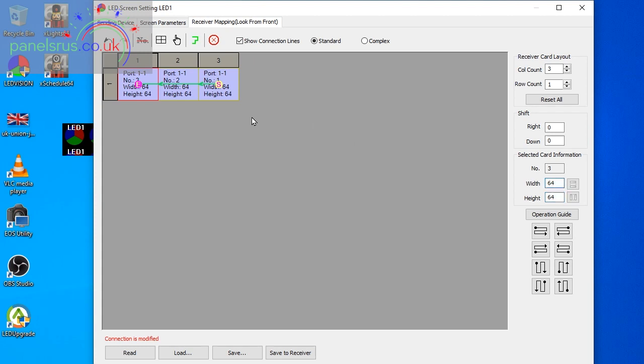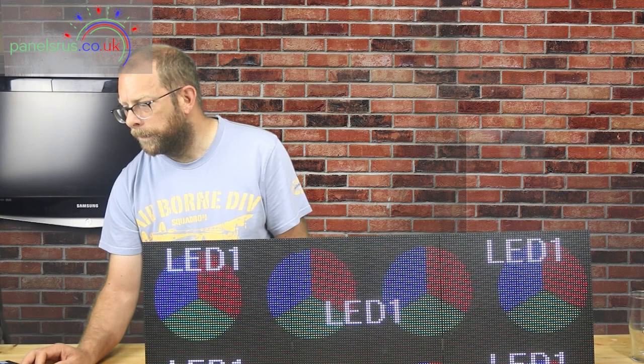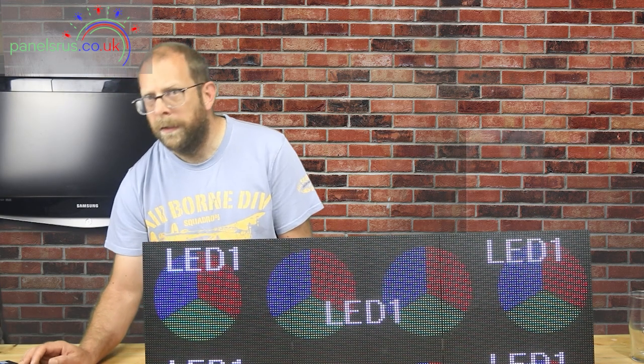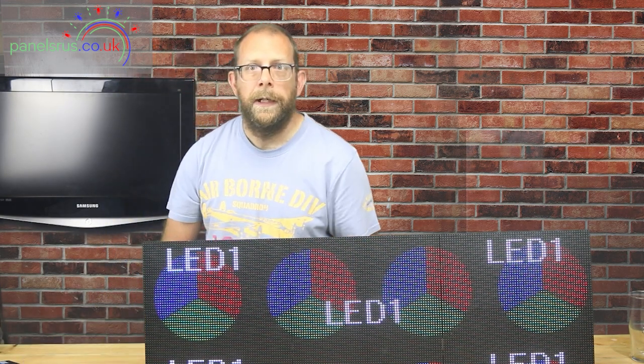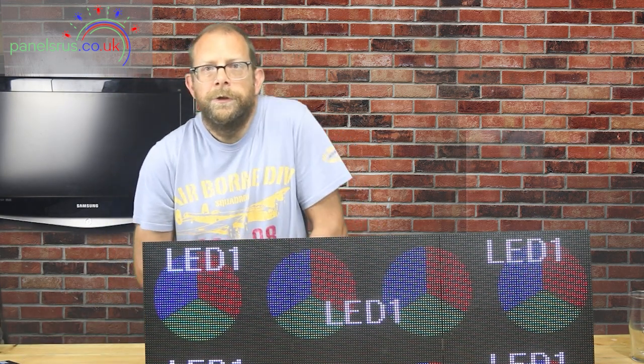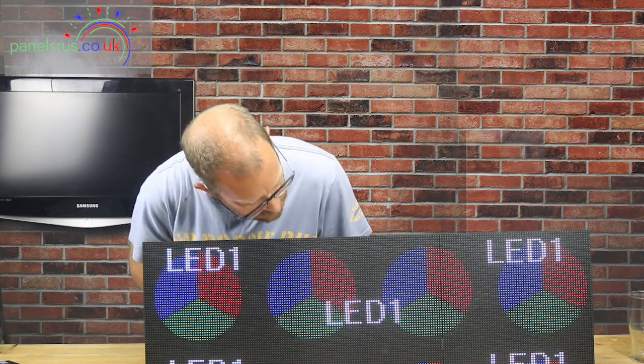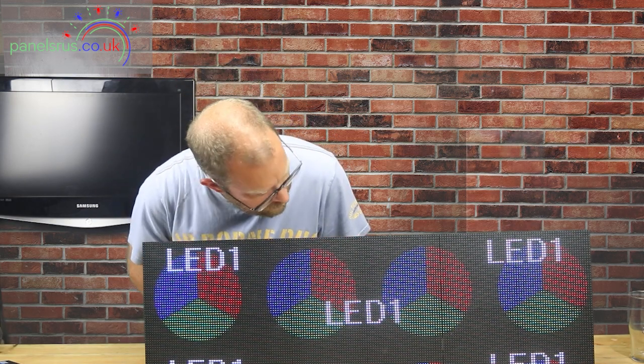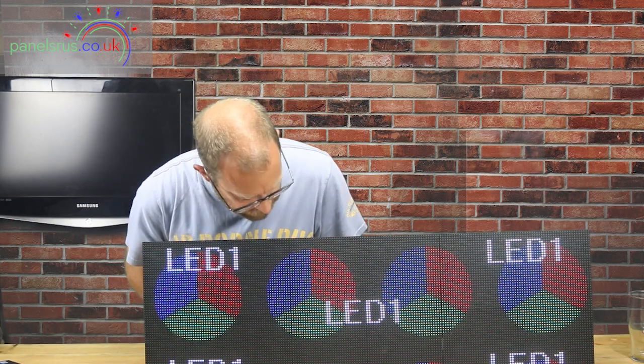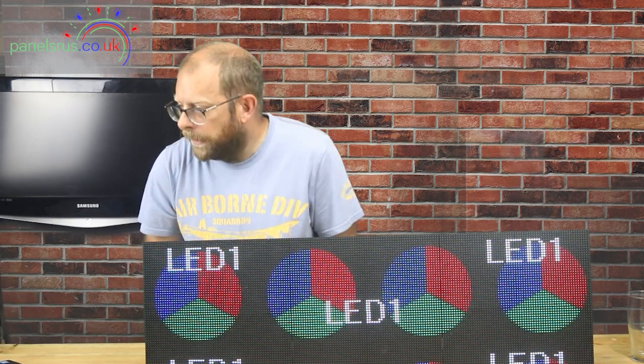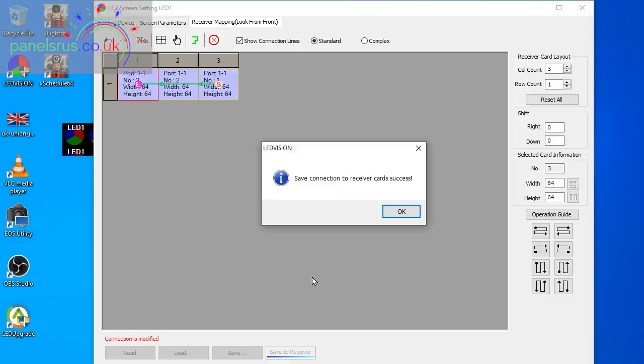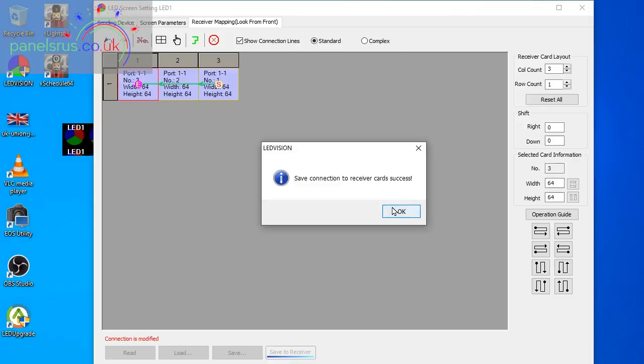I'll just click across, there we go, so they're all 64 by 64 and I'm going to save that to receiver. Now at this point our ColorLight should jump into place, there we go it has, and our screen, our matrix is now reflecting the video on the screen here.